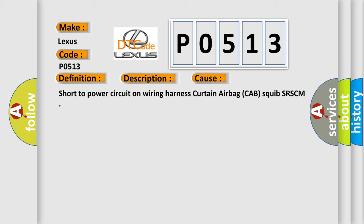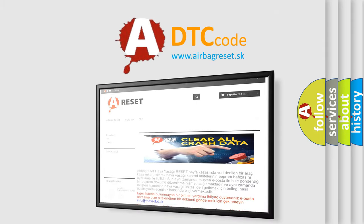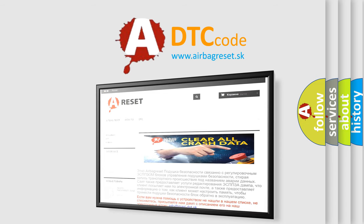The airbag reset website aims to provide information in 52 languages. Thank you for your attention and stay tuned for the next video.